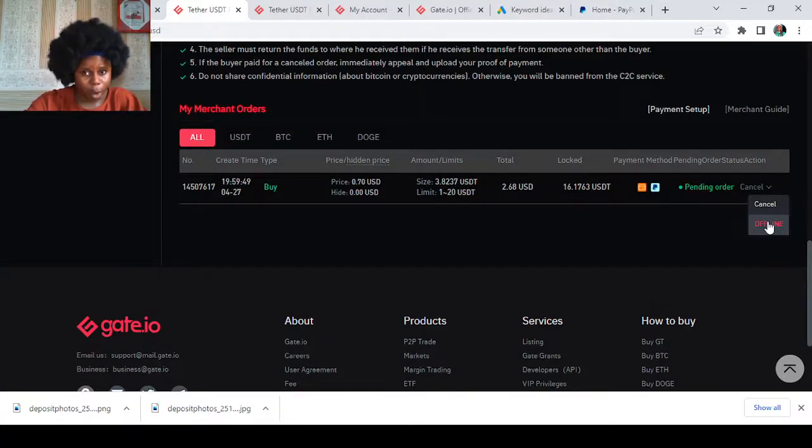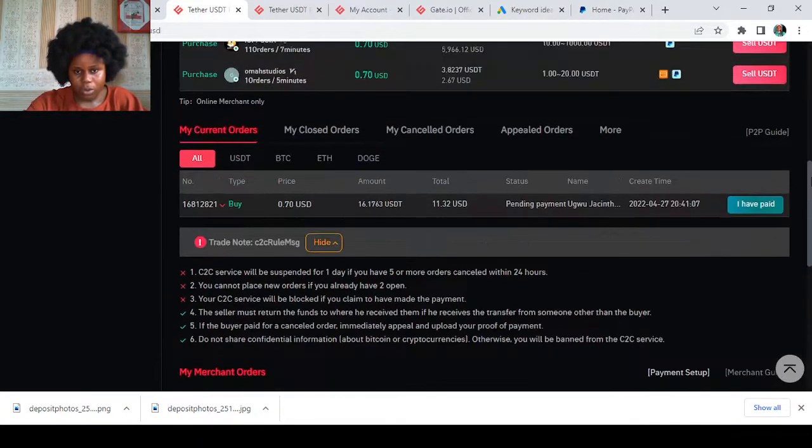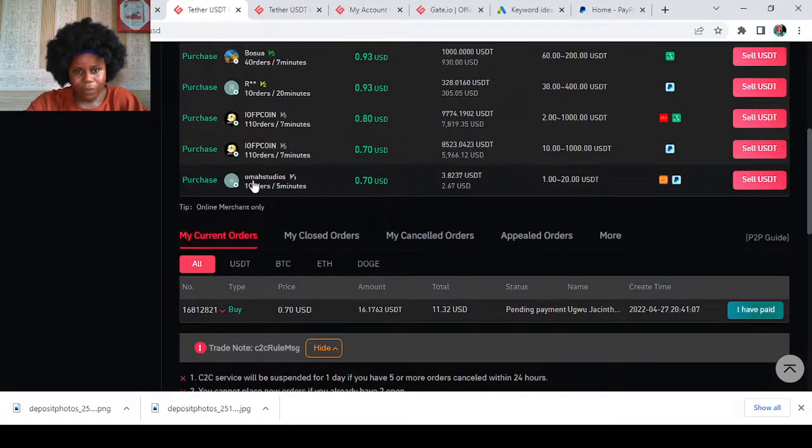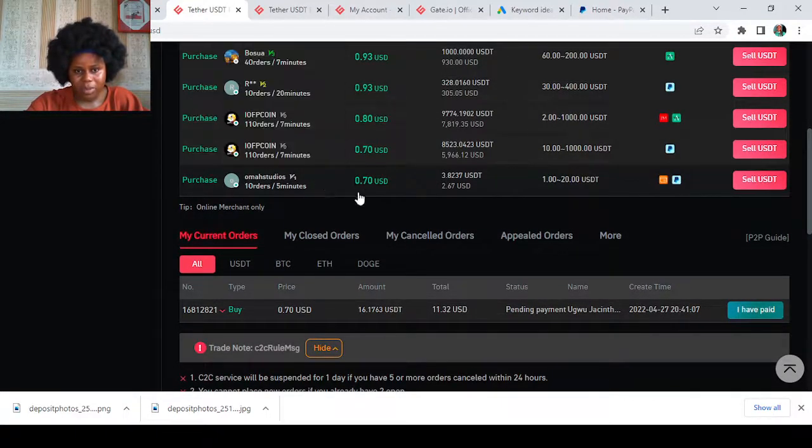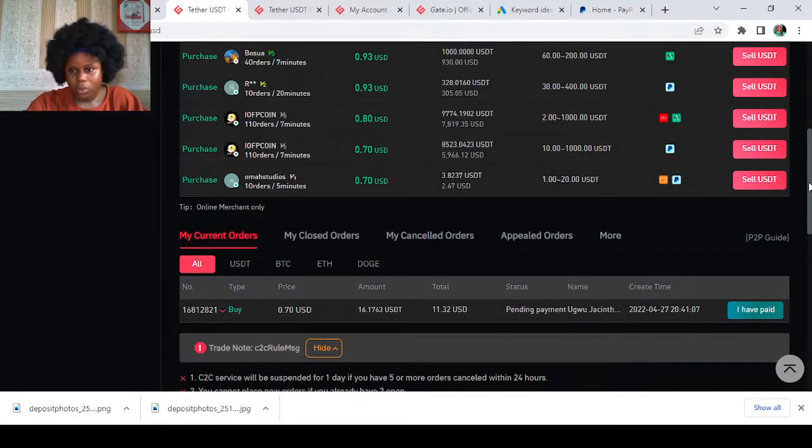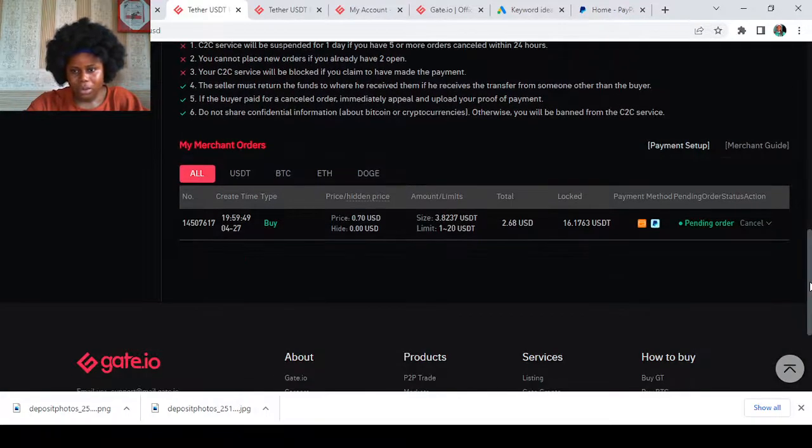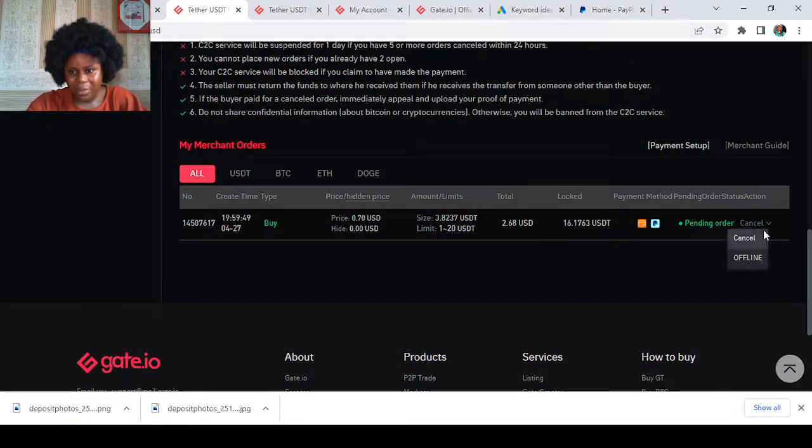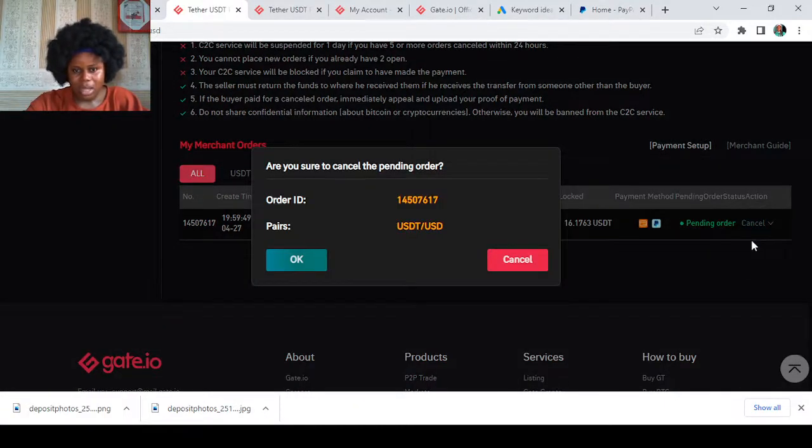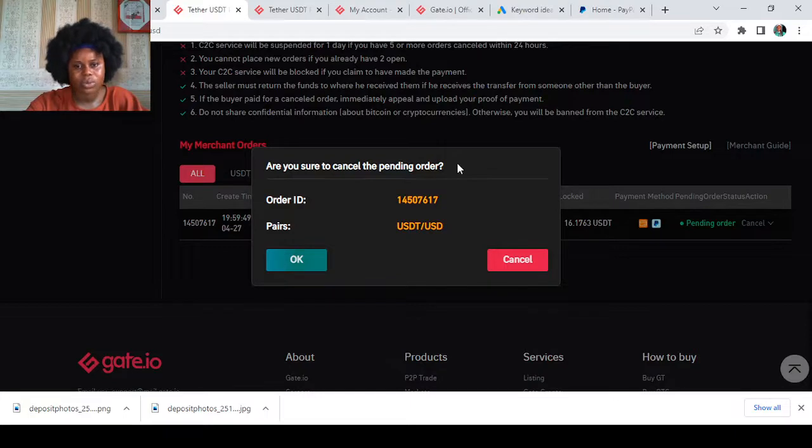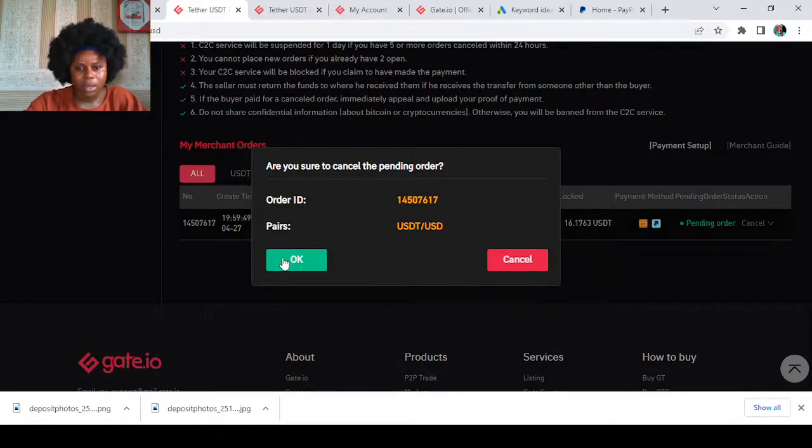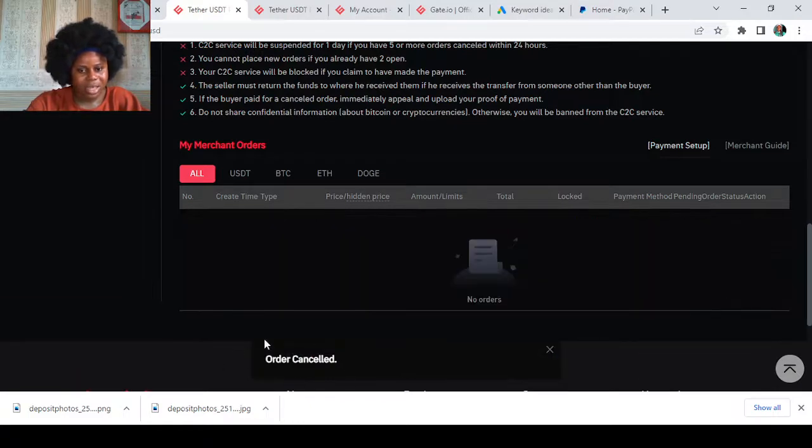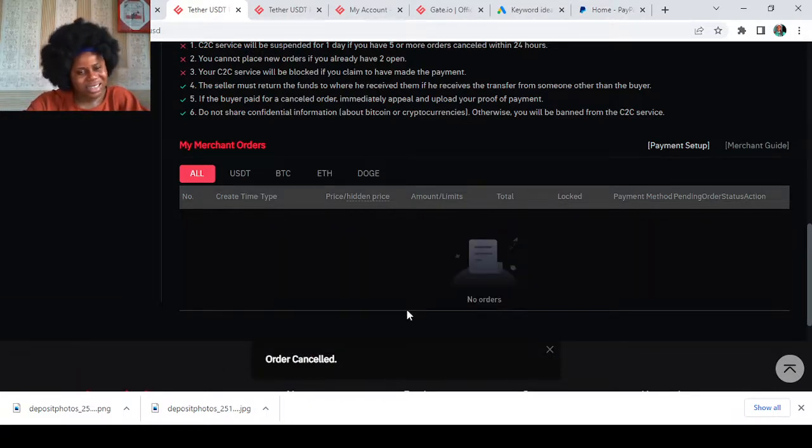If you want to remove the trade entirely from the platform, just go down here and tap on Cancel. Come here and tap on Cancel, and it will ask, are you sure to cancel the pending order? You say Okay, and it says Order Canceled.